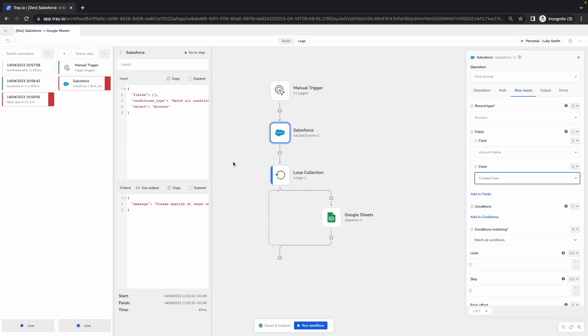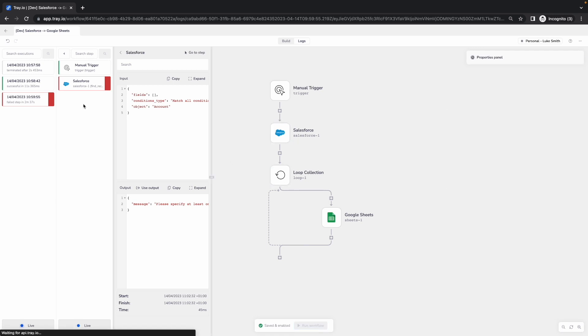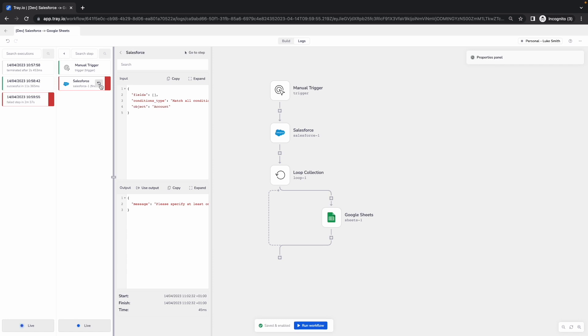Once I'm happy with those changes, what I'm able to do on Trey is rerun my workflow. I can rerun the entire workflow, or what I can also do is rerun the individual steps, so that if I fix that particular issue at that step, I can just rerun that step individually using the data from previously.